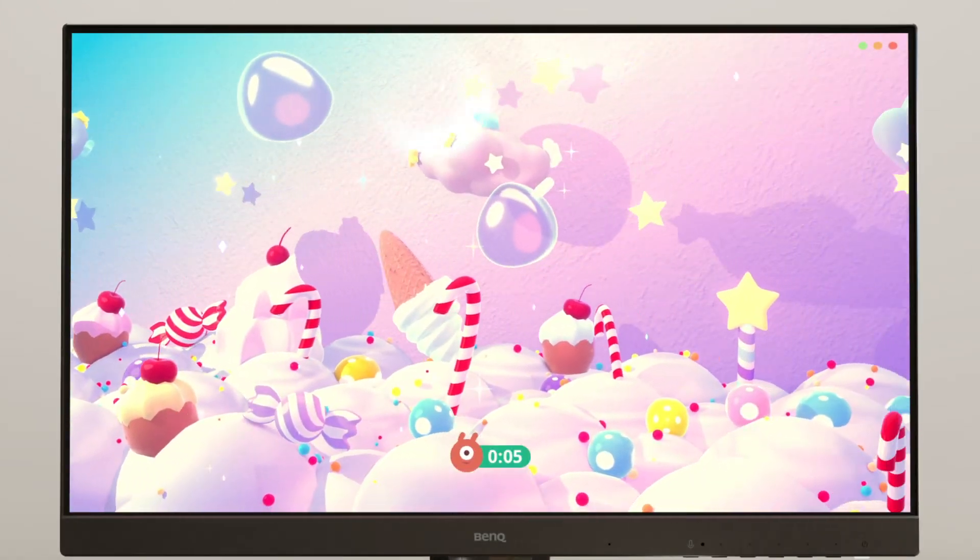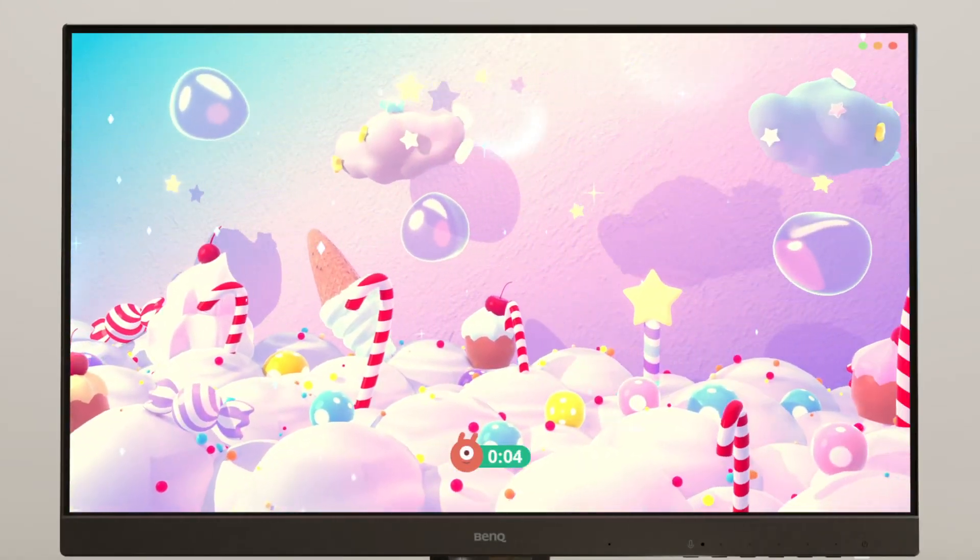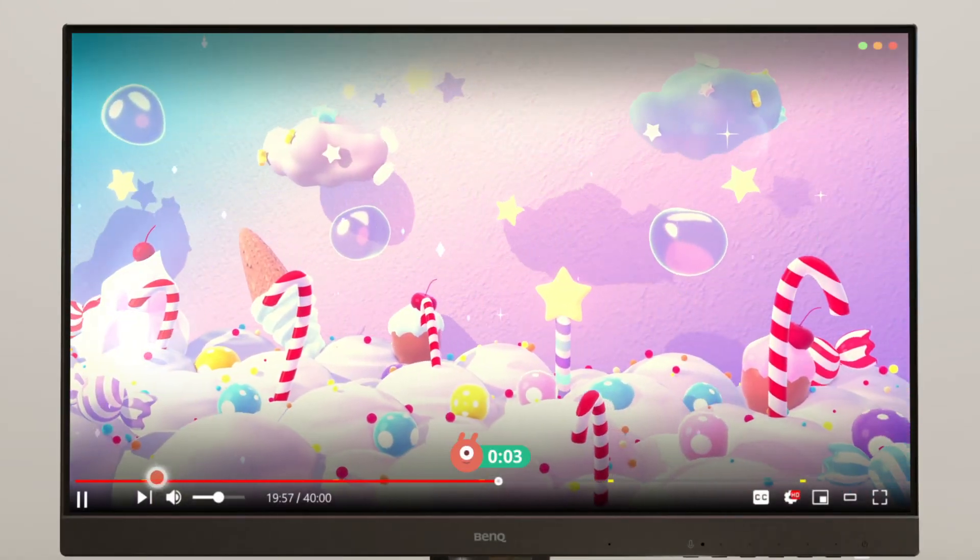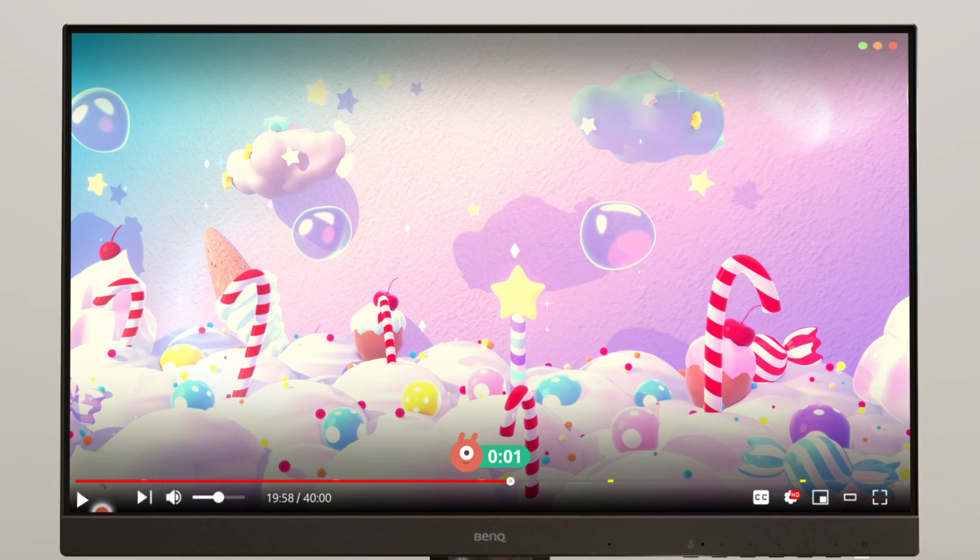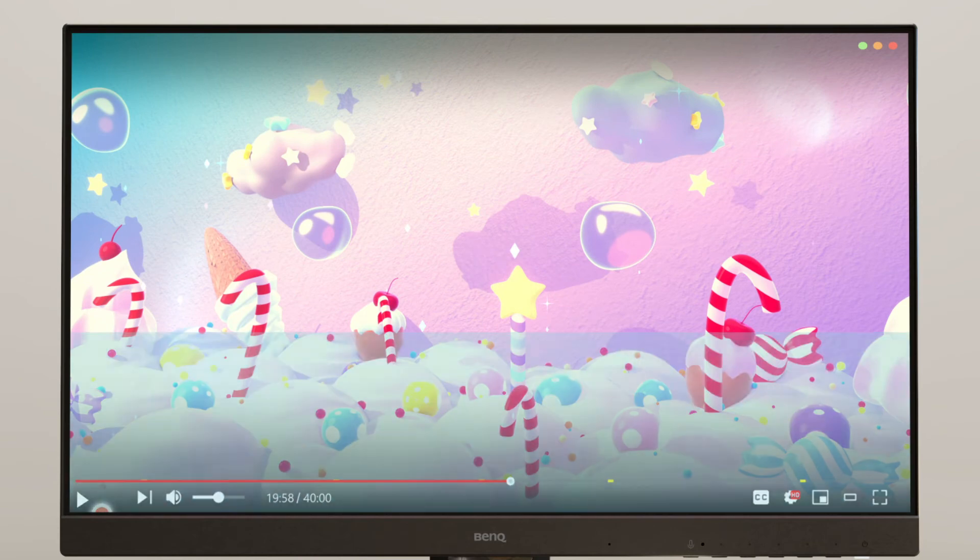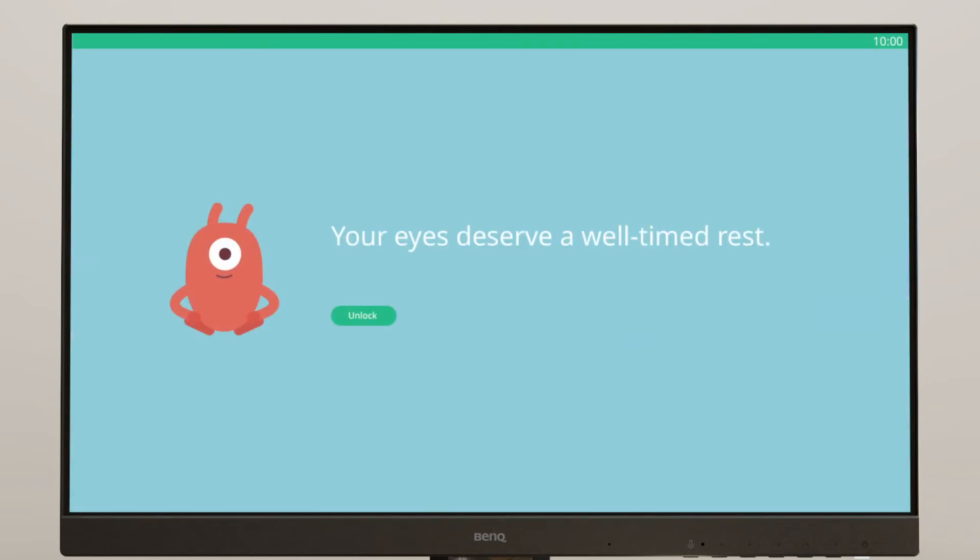When it's almost time, a countdown starts. Force break activates to rest your eyes.